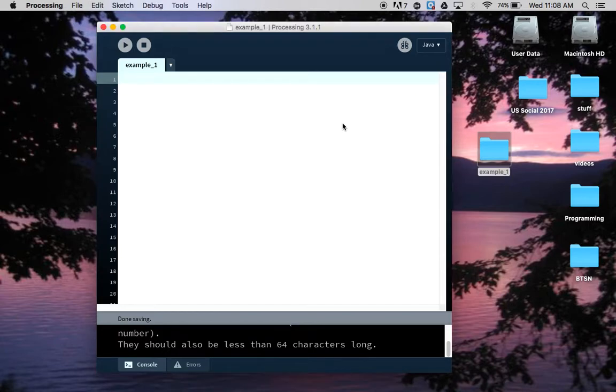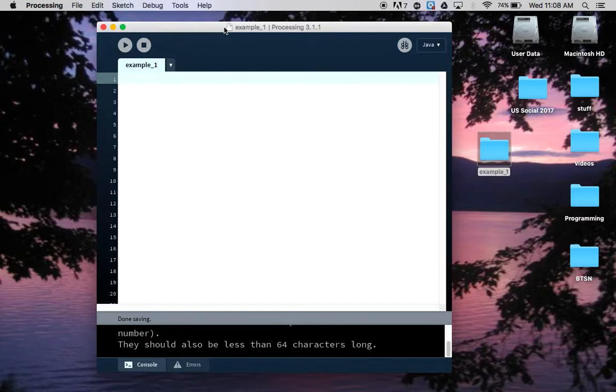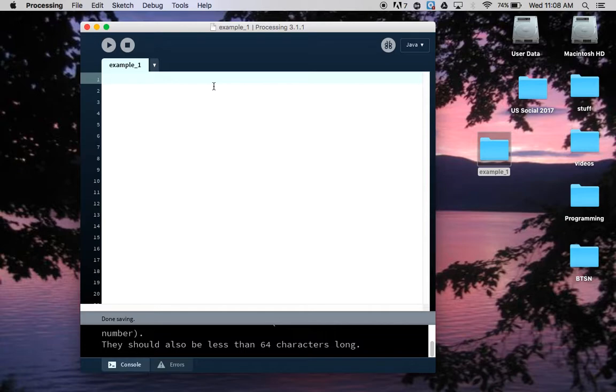So I'm back here in my example one getting ready to write my first couple lines of code. The first thing that we're actually going to cover has nothing to do with code itself. It's a way to make notes in your code that the program won't process as code itself.